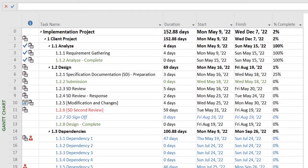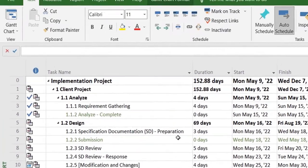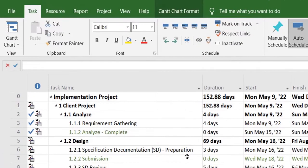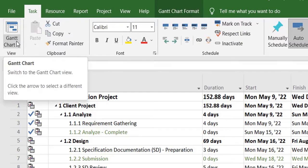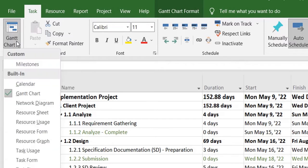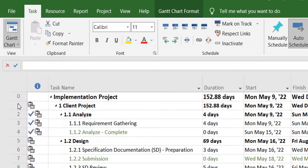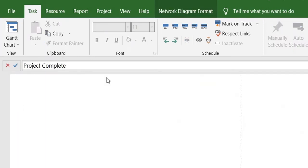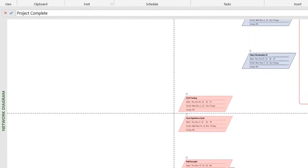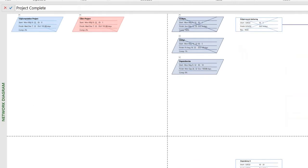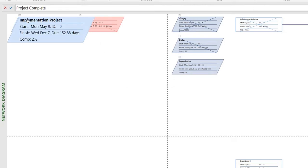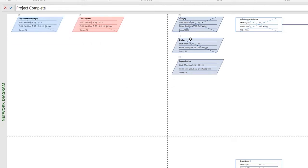One way is to view the network diagram of the project, which you can see from the task toolbar over here. There's an option in the drop-down, Network Diagram, and once you select this you'll start seeing a bunch of boxes on your screen. Each task is represented by a colored box.